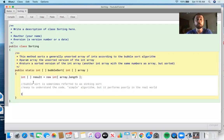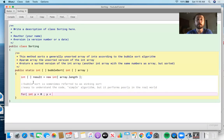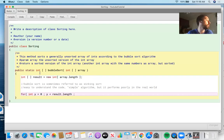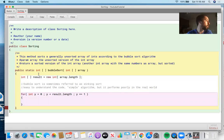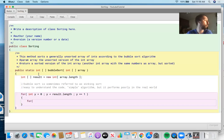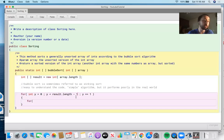Now we write the code. We create a for loop: for (int y = 0; y < array.length - 1; y++). We need to go to length minus one in the first loop because if you get to the end of the list there's no extra comparison to make. Inside that, we have a nested for loop.